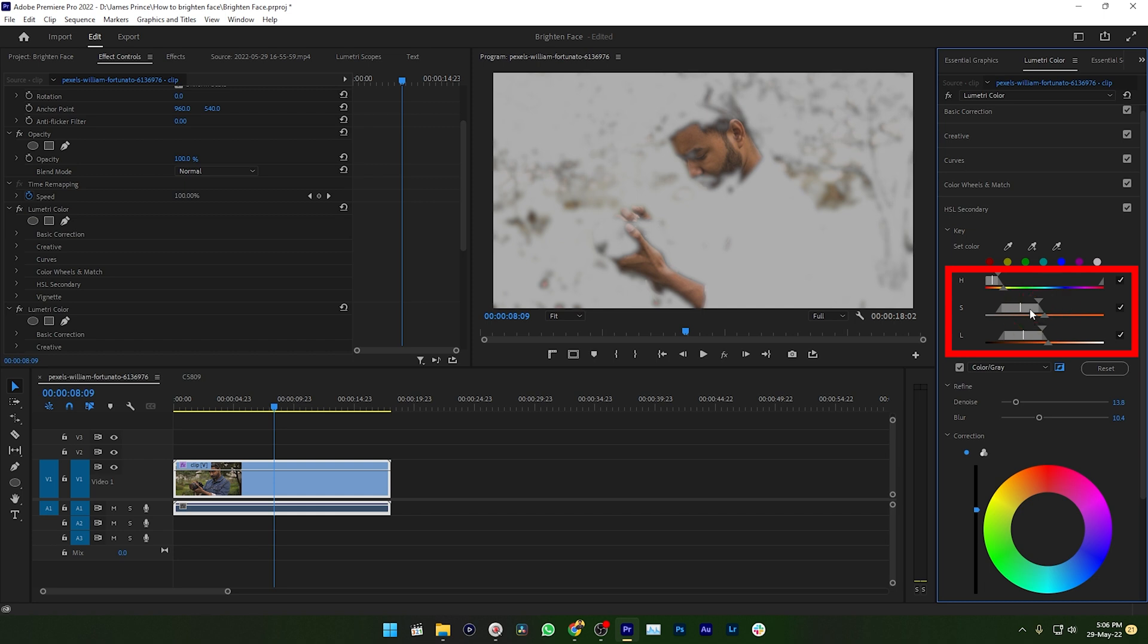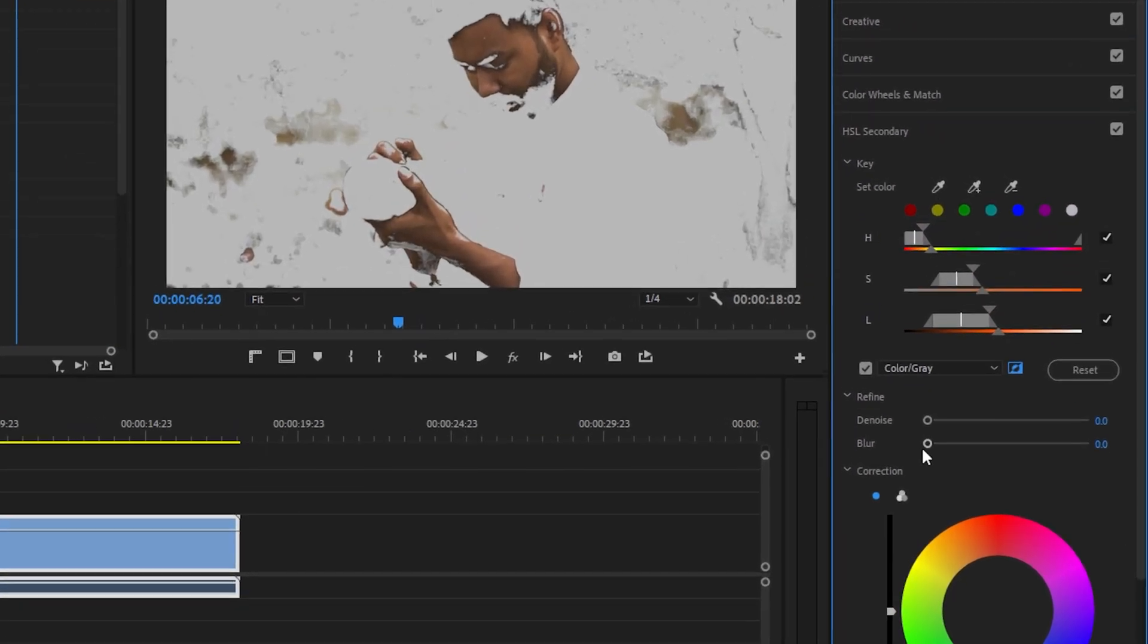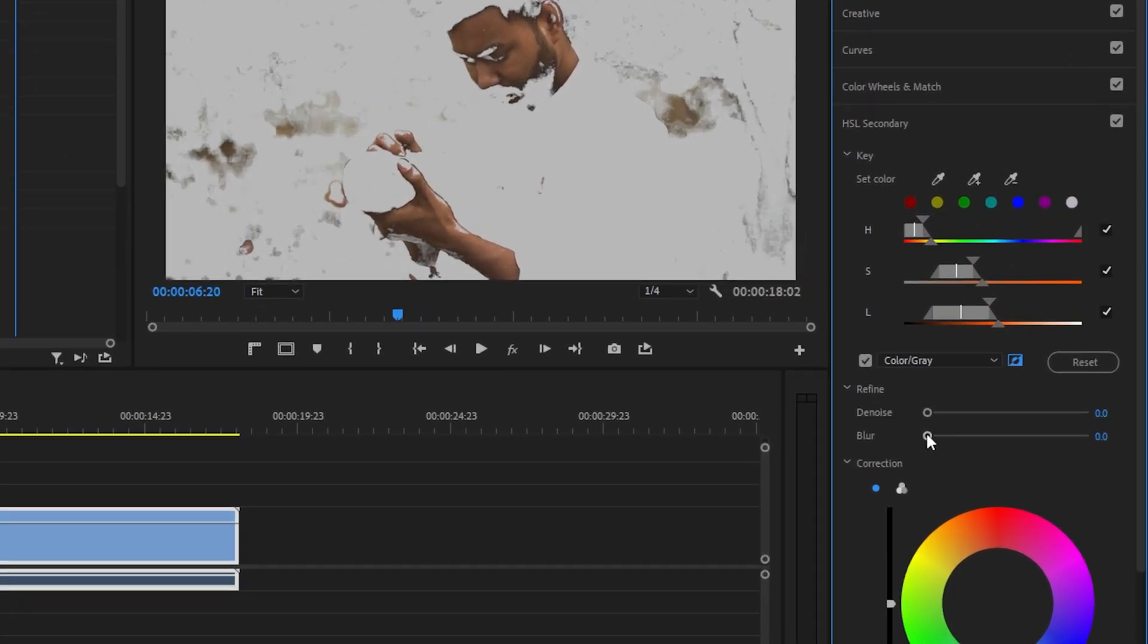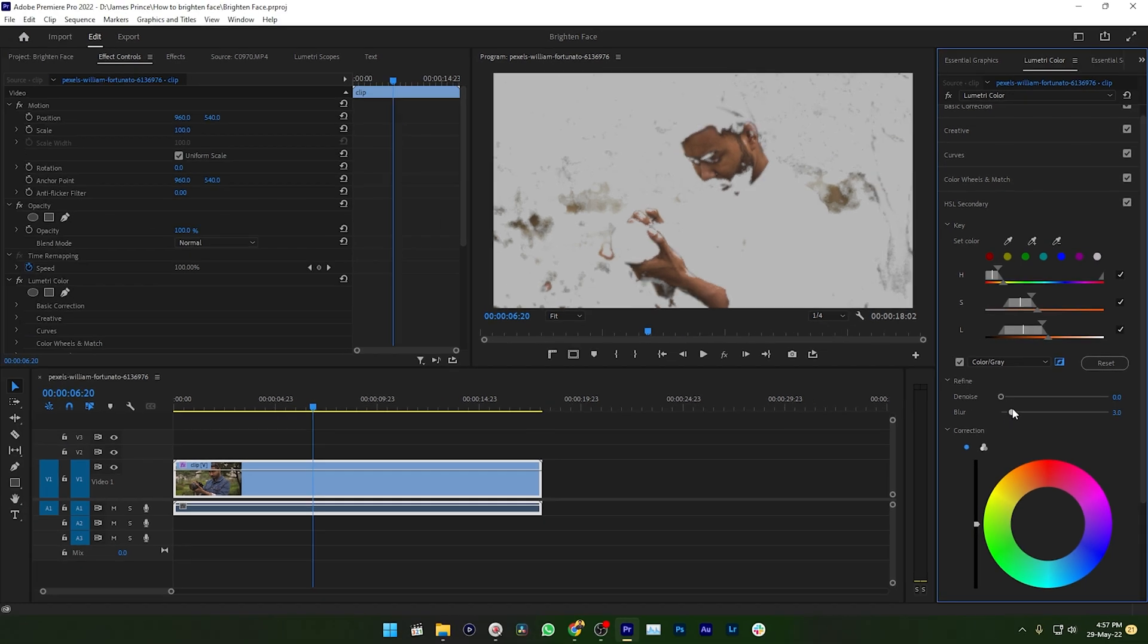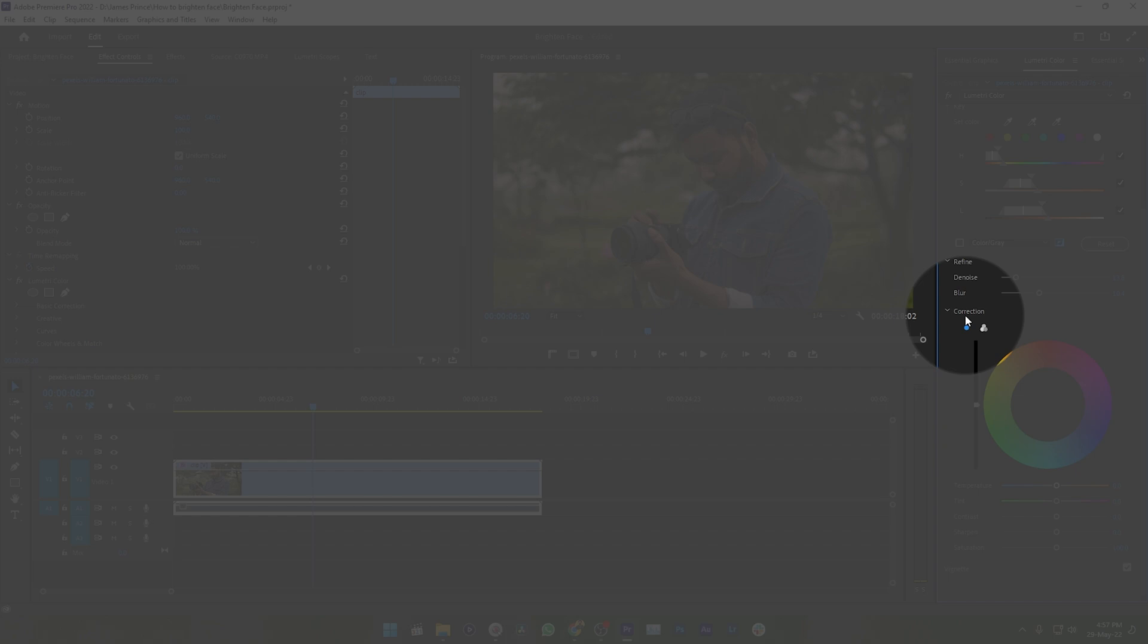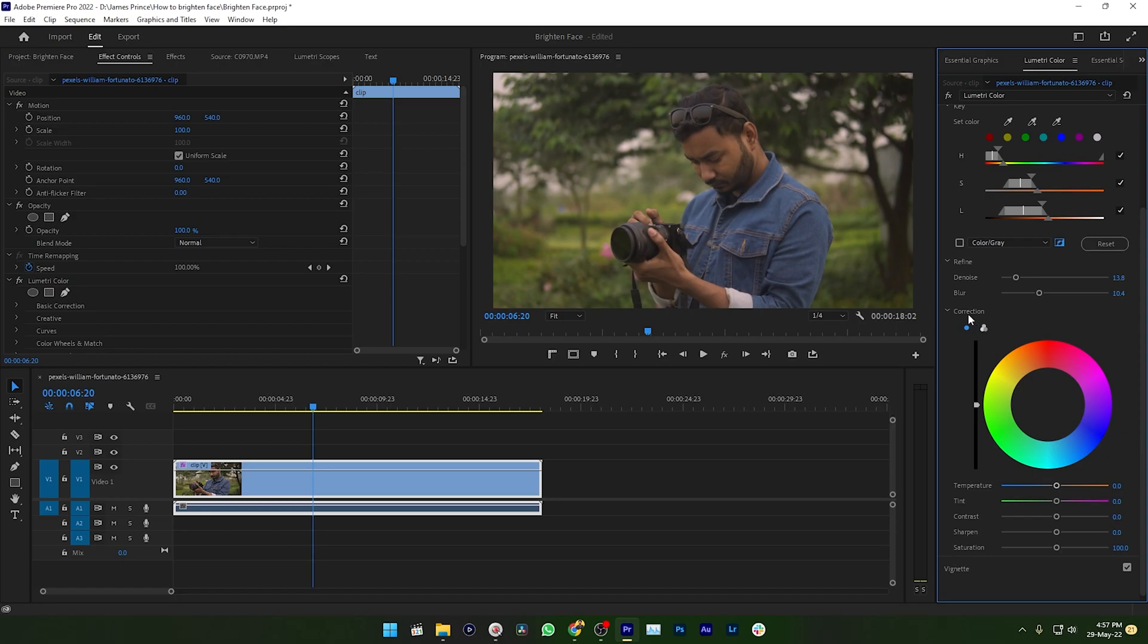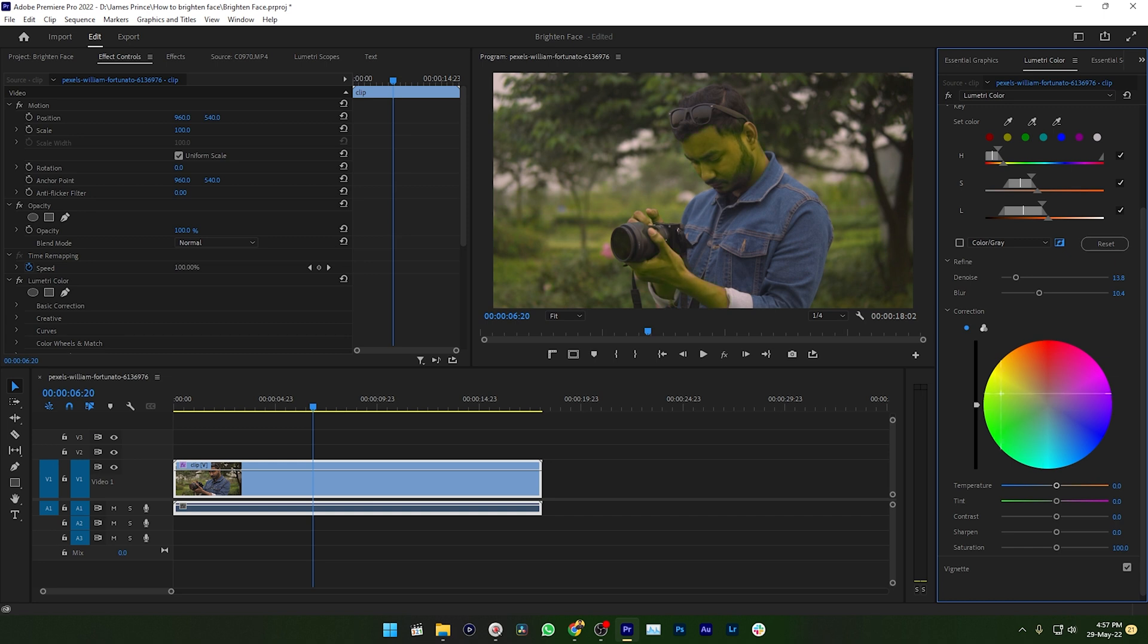Then click on this plus dropper tool and drag it over to your skin so that you can make a refined selection. Using this HSL slider, you can make the fine tuning of your selection. To refine your selection you can increase the blurriness and the denoise from this section.